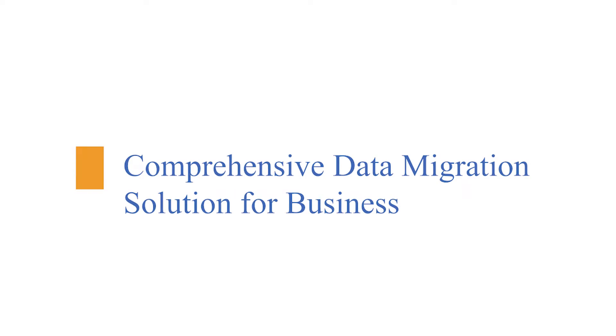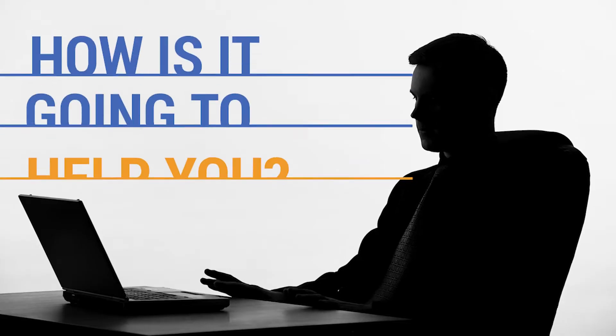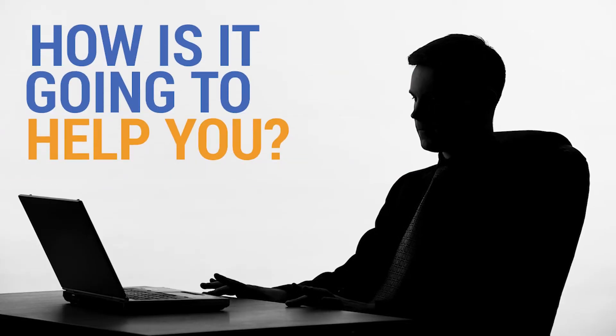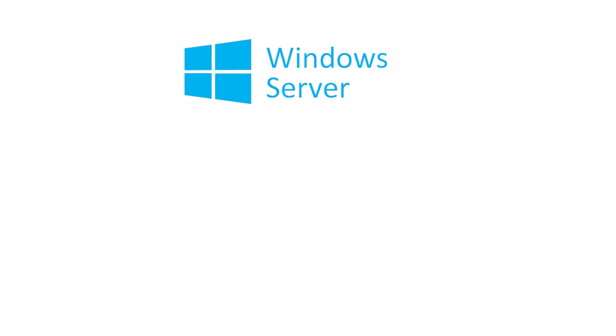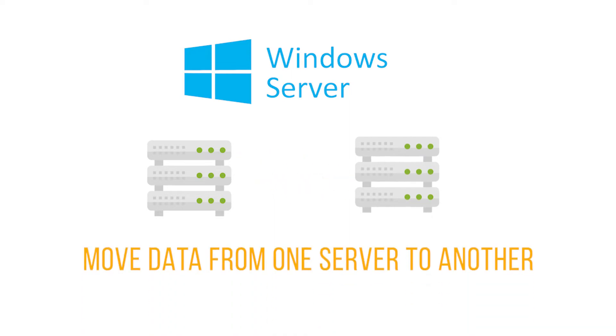How is it going to help you? Why do you even need this software in the first place? Windows server users use Windows server data migration software to move all data from one server to another, including tools, settings, system settings, and all other data.